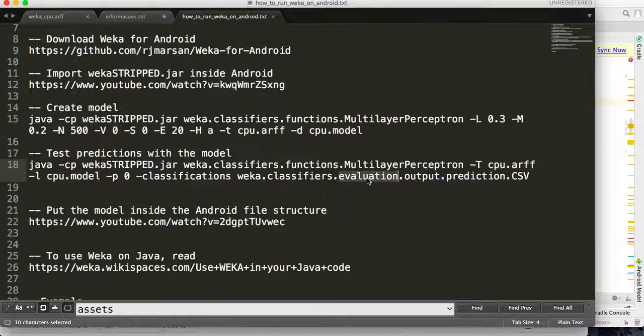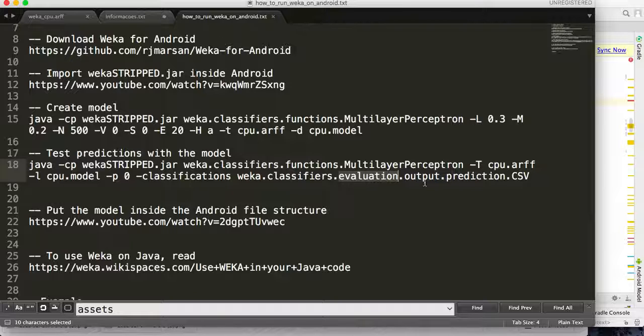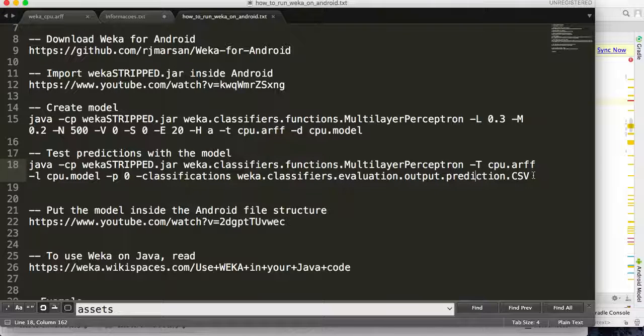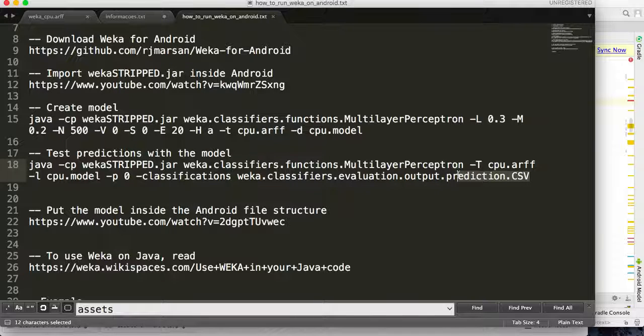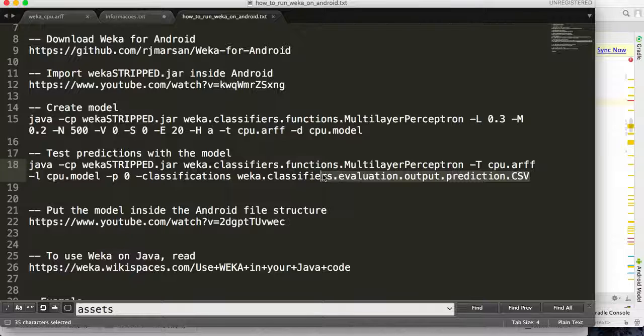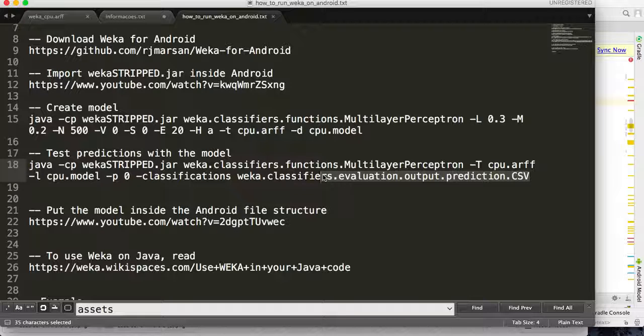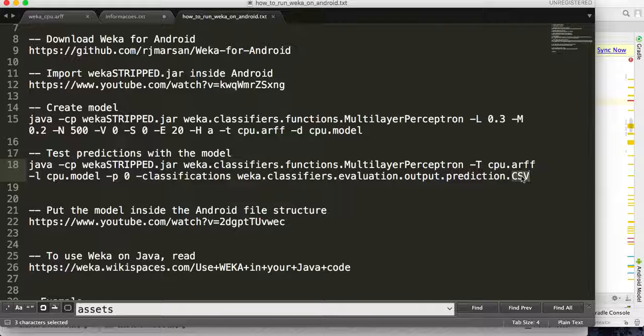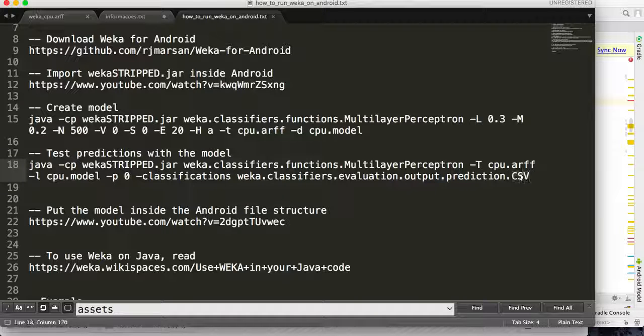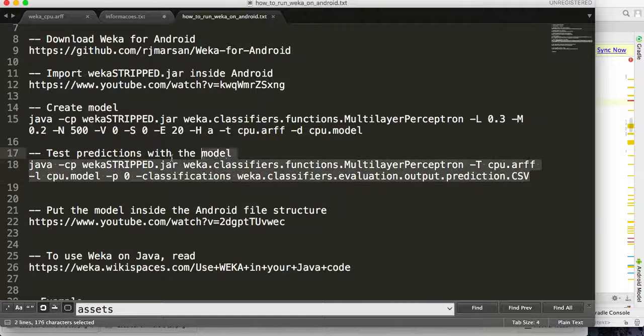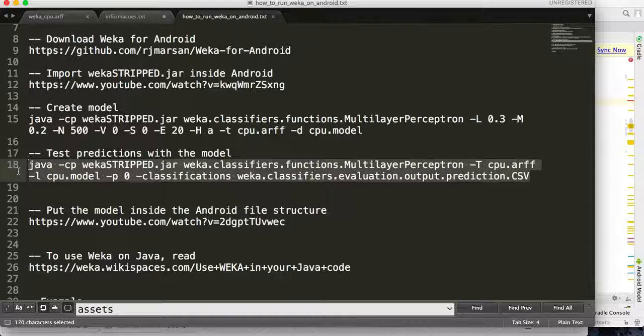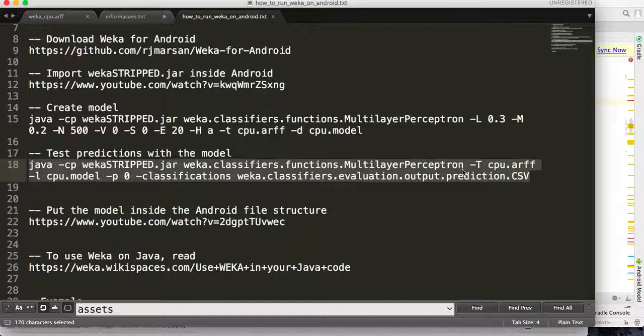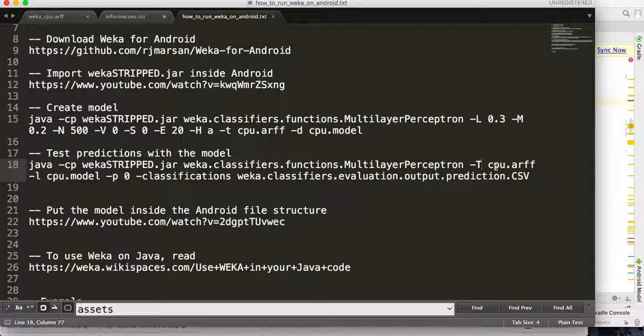Java -cp, the WEKA JAR file, the classifier name, the dataset file, the model, and then here is the type of output you want to see. In this case, a CSV file. If this command runs okay on your command line, you will see the predictions for each instance in this file.